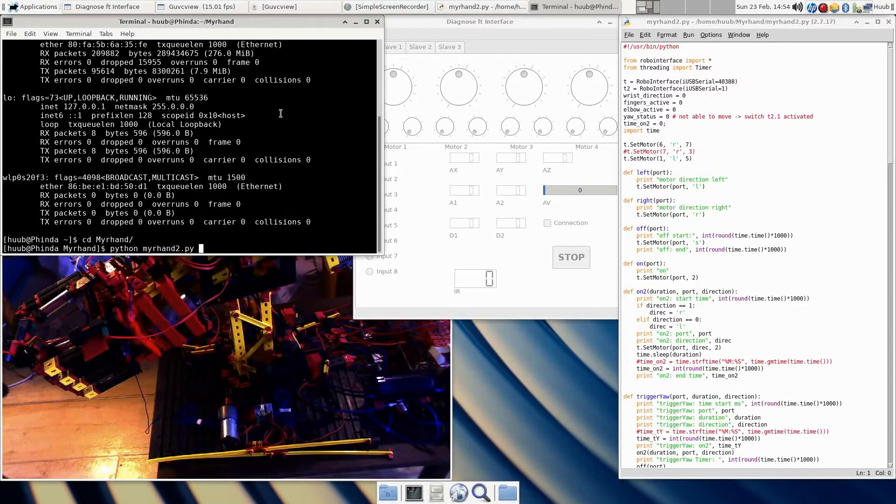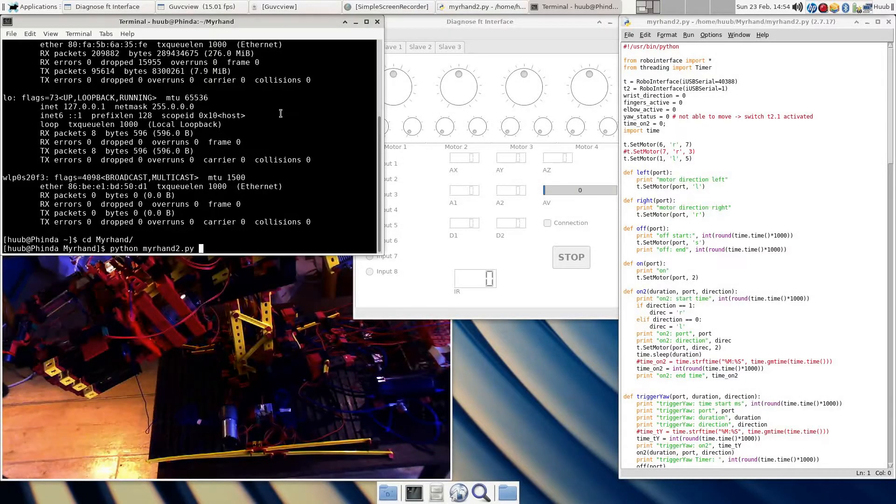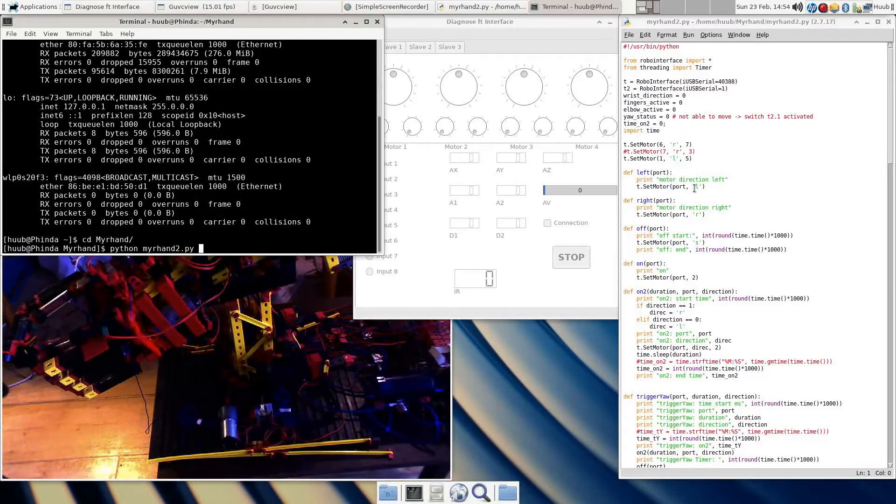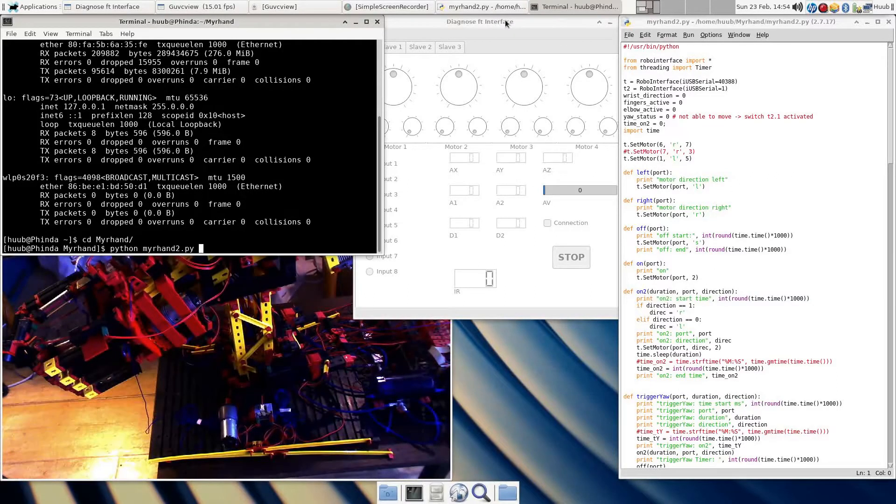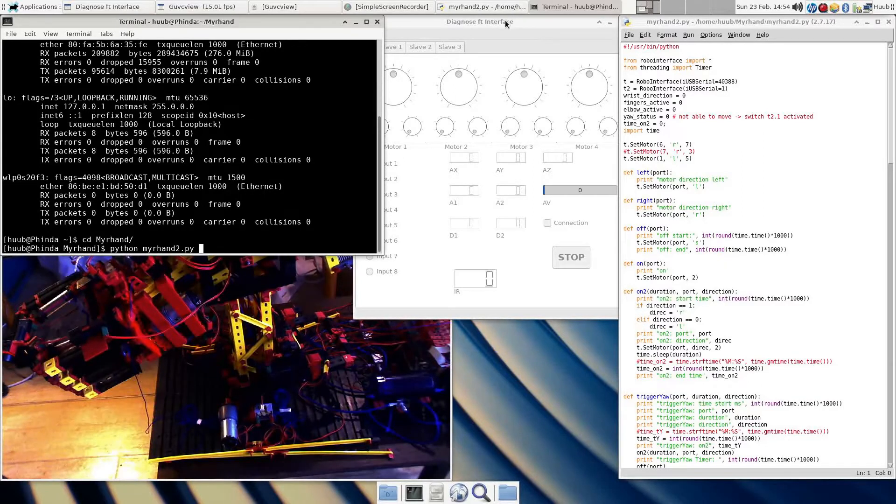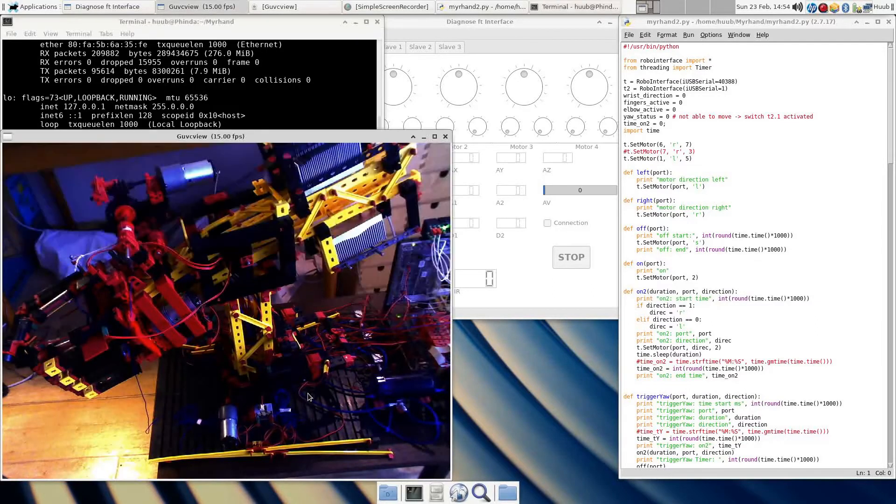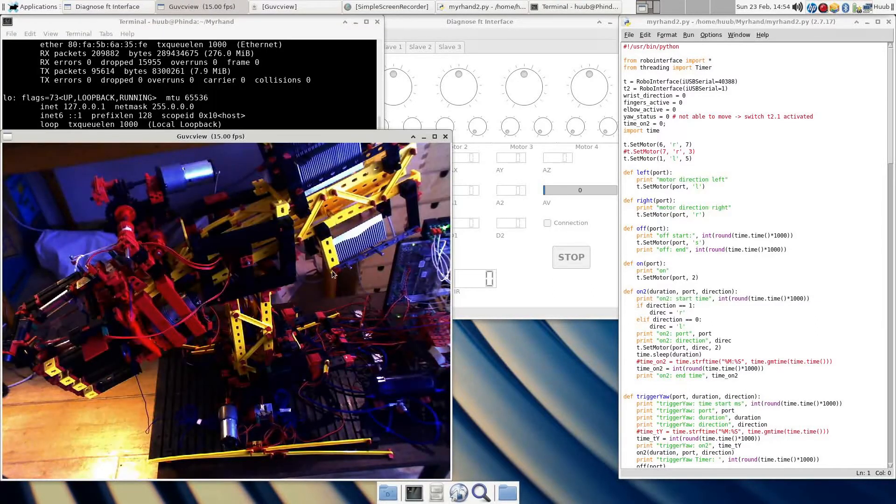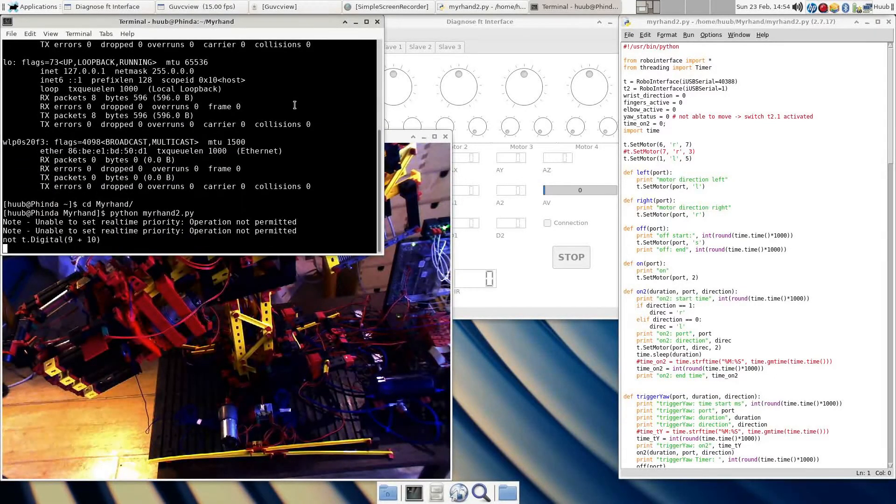Alright, so on screen to the left the code, then diagnosis interface which I should not or will not intend to use, but who knows whatever happens. Of course, the camera and the decoder, so let's run.